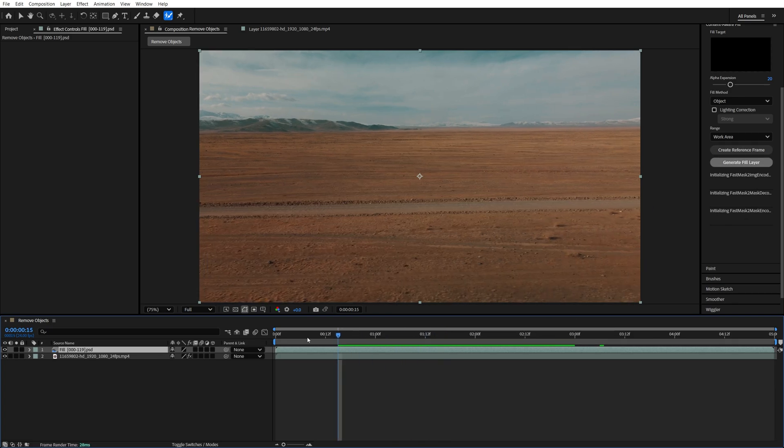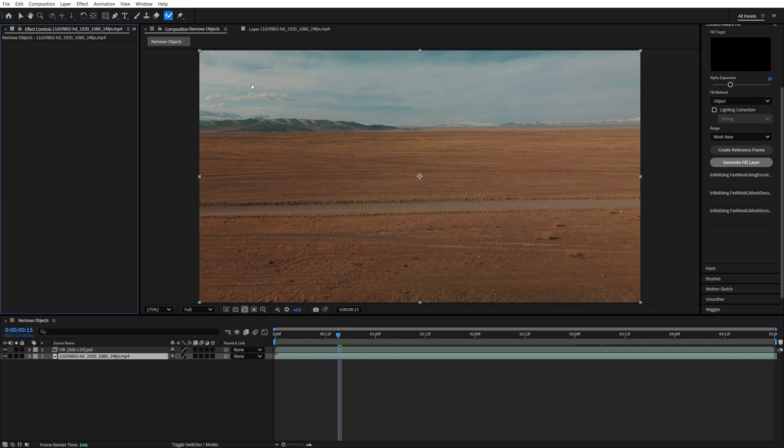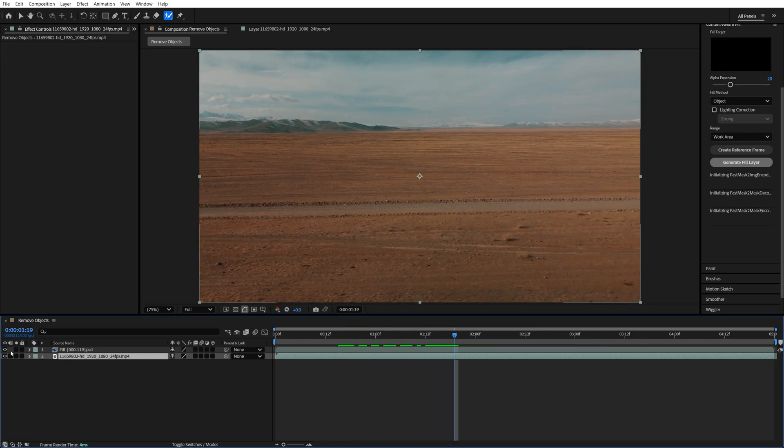Once you are select the video layer and delete the Rotobrush effect from it. We no longer need it since we already have the fill layer that's covering our object.